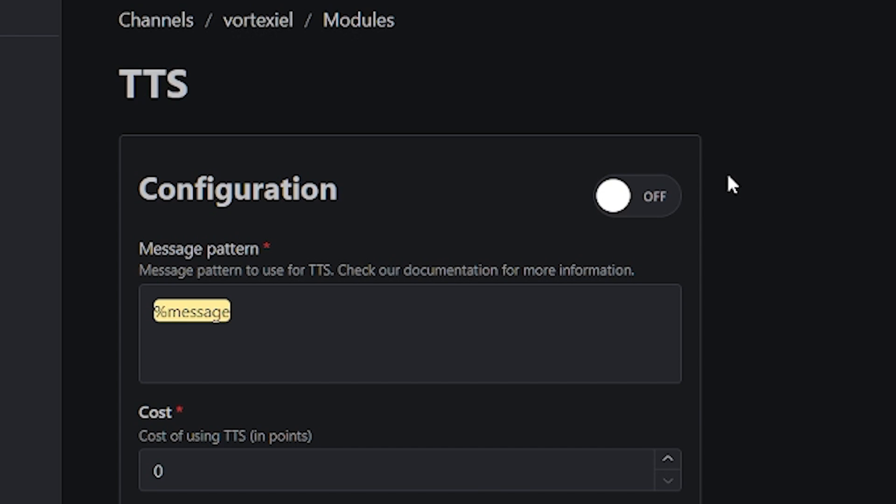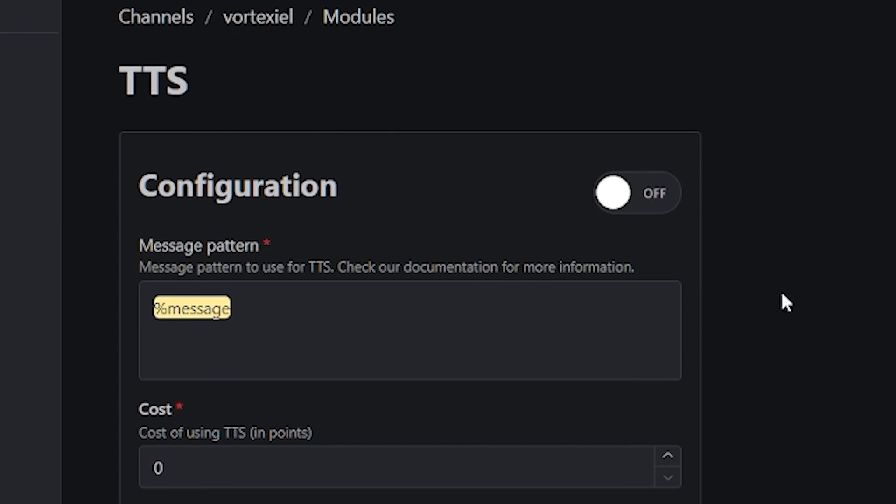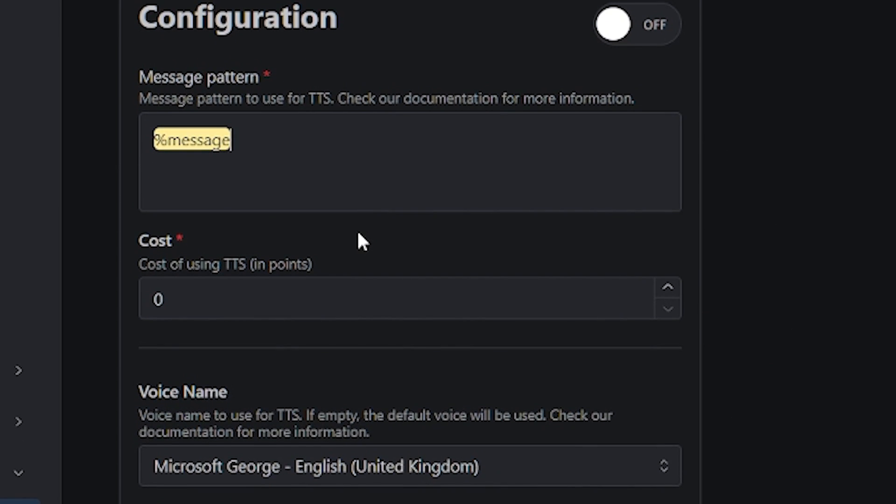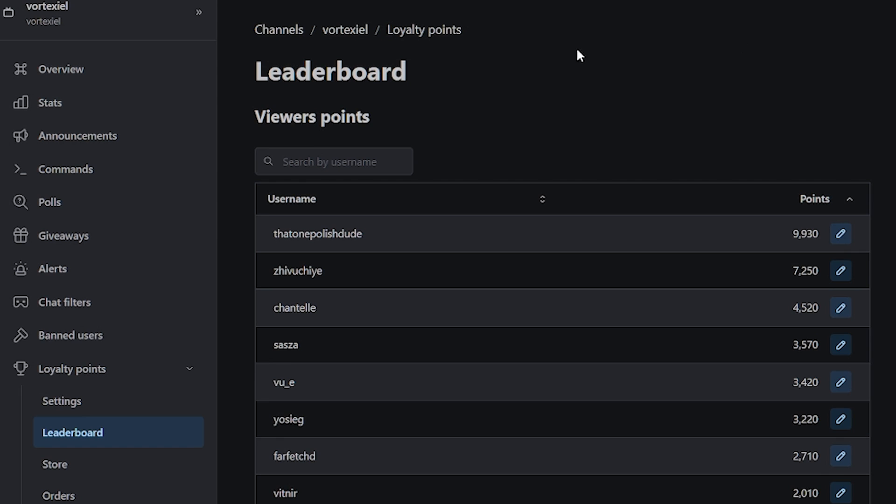What you can configure next is the cost of the message. This is basically how many points it's going to cost anyone if they use this command. So basically with Livebot added to your channel, all of your viewers are getting points for watching the stream. This is called loyalty points.